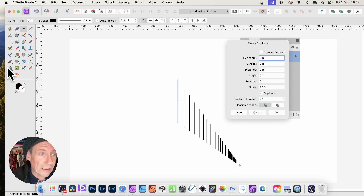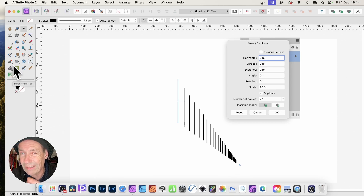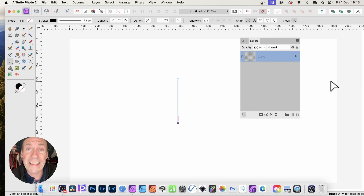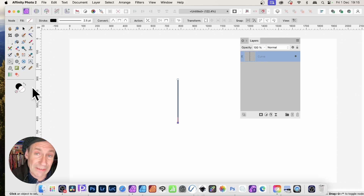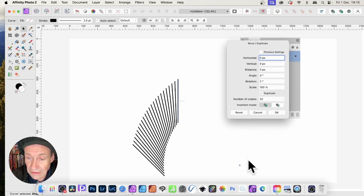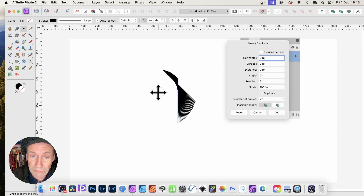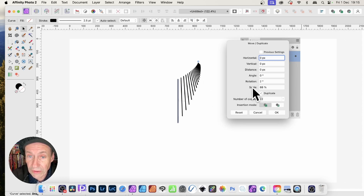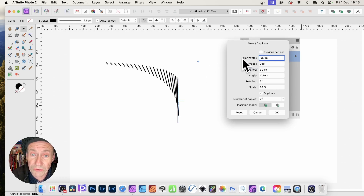Unfortunately if you go and select one of the other tools — say the Pen tool — it doesn't work and the panel disappears. It would be brilliant if it stayed live when you switch tools. Hopefully in a future version they might have that active as well. But you can see you can create a variety of different designs — you've still got the options for duplicate, number of copies, rotation, and changing the scale to make it go smaller or bigger.